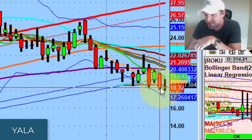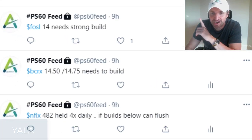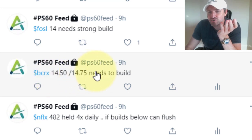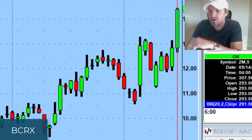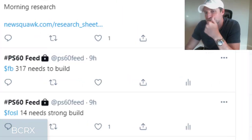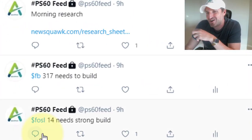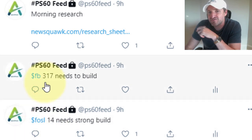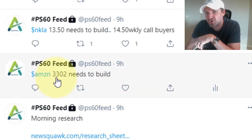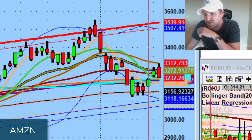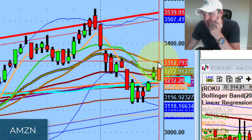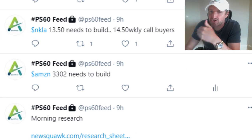Netflix was still watching. Nice pop on BCRX — 1450, 1475 needs to build. BCRX took out 1450 and traded to $15. Not a huge move, but the market is only as strong as sentiment. Fossil only ran up about 20 cents — nothing there. Facebook never confirmed 317, never even came close. Amazon — 3302 needs to build. Not a huge move at all, maybe 10 points, and then the stock really got rejected off of supply. You can see things started losing steam.